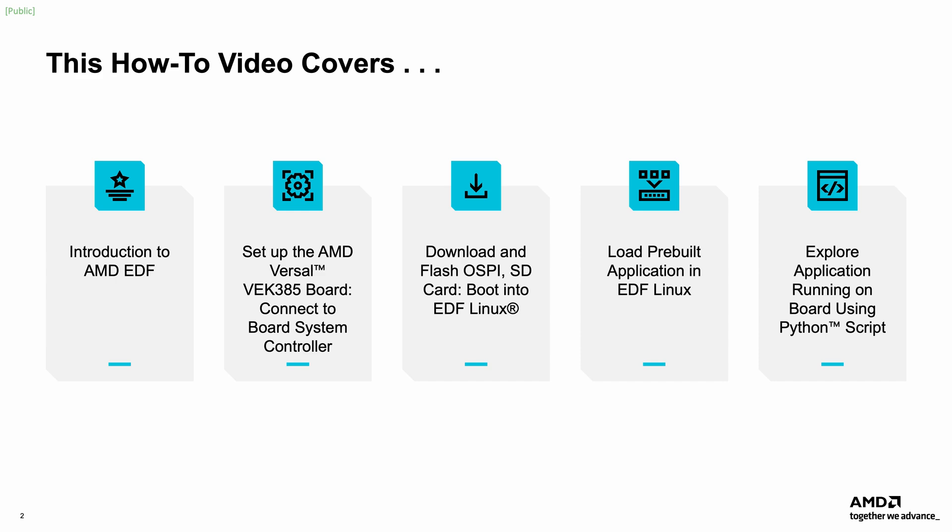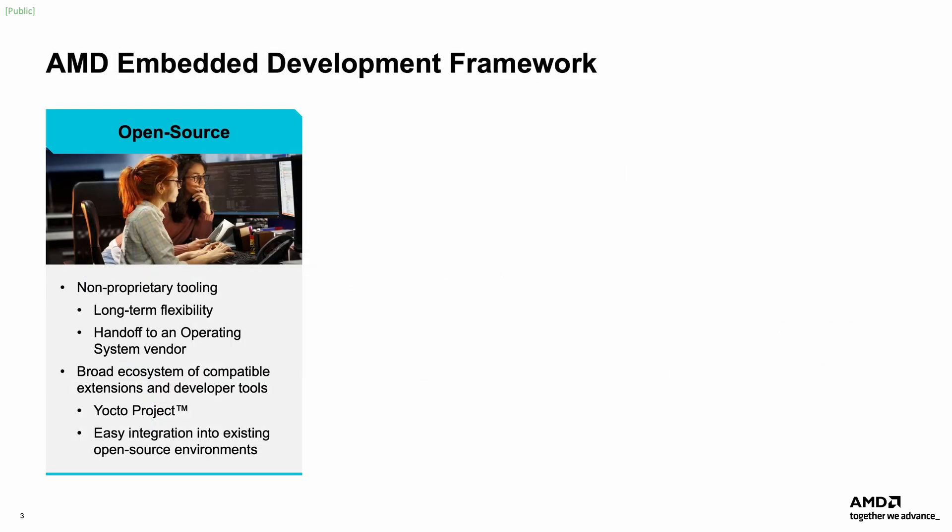and testing out this application on the development board. The AMD Embedded Development Framework supports platform-level development and embedded software solutions for AMD Adaptive SoC and FPGA products.